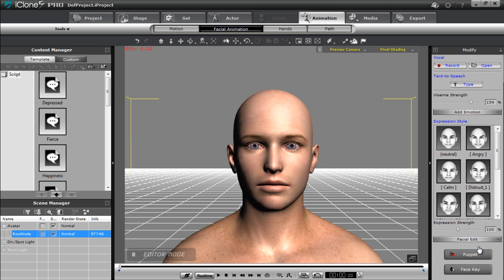Hey everyone, in this tutorial I'm going to cover how to adjust and customize your different facial expressions for your Daz character when you import to iClone.